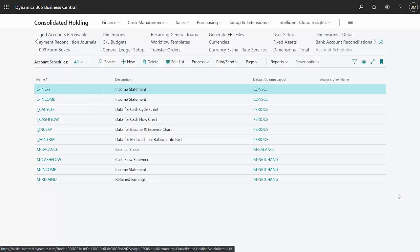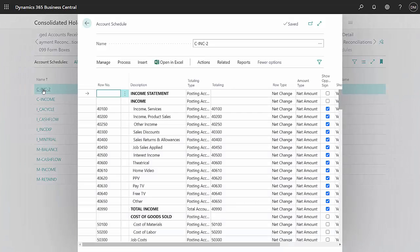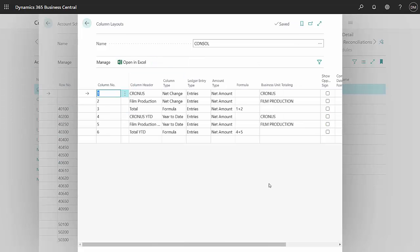Now let's take a look at the account schedules. This is an account schedule I created. It has a standard format. I read this right off my chart of accounts. Let's take a look at the column layout. In the column layout, I put a column in for each of my companies. I identify the business units here.